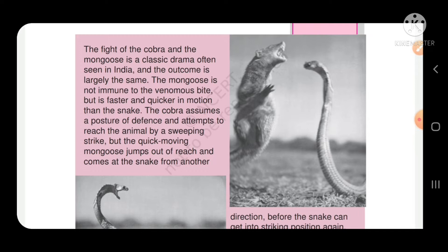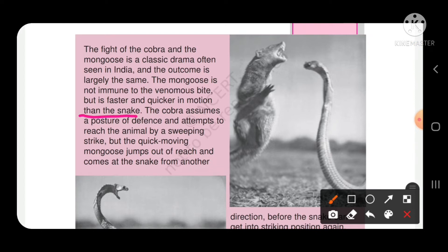ऐसा नहीं है कि जो साँप के ज़हरीले दाँत का नेवले पर असर नहीं होता है — उसके ज़हर का असर नहीं होता। लेकिन जो नेवला है वो साँप की अपेक्षा बहुत अधिक तेज़ और फुर्तीला होता है — faster and quicker in motion than the snake. यहाँ हम comparative degree use कर रहे हैं adjective की: faster and quicker than। और जब हम comparison करते हैं तब we use the word 'than'.